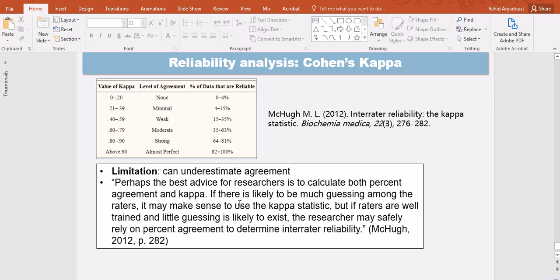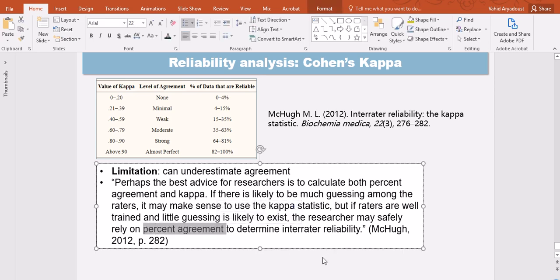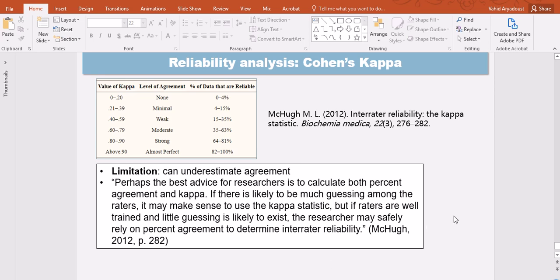Therefore what McHugh recommends is a very interesting and I think applicable kind of advice here. Perhaps the best advice for researchers is to calculate both percent agreement and Kappa. If there's likely to be much guessing among the raters, it may make sense to use a kappa statistic. But if raters are well trained and little guessing is likely to exist, the researcher may safely rely on percent agreement to determine inter-rater reliability. So it's always a good idea to estimate both and make sure that you know your raters very well and whether they would rely on guessing in coding and rating or they would stick to the rubrics.